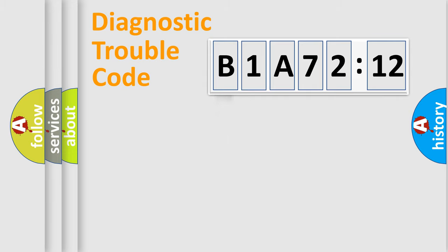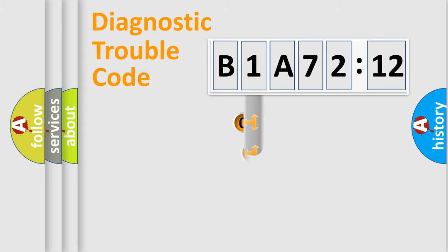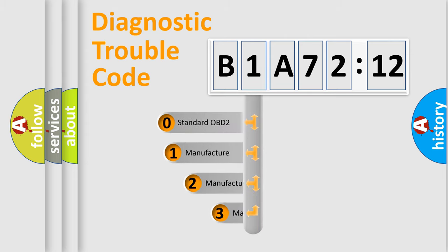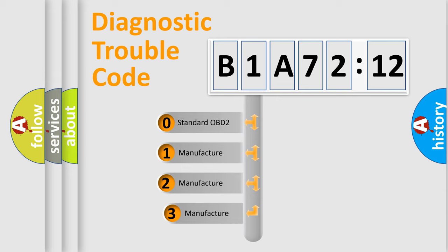Powertrain, Body, Chassis, and Network. This distribution is defined in the first character code.